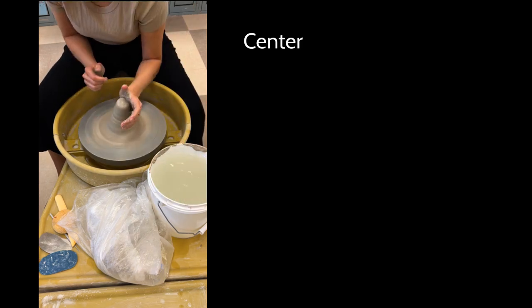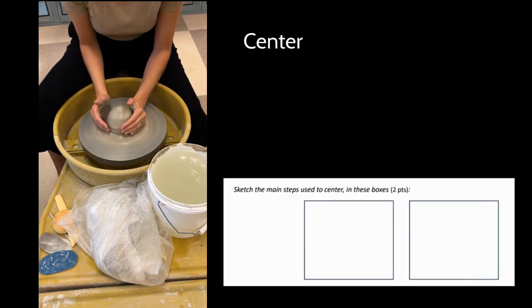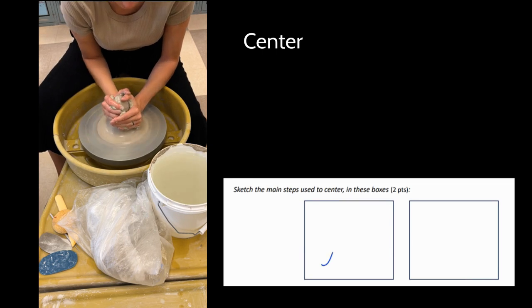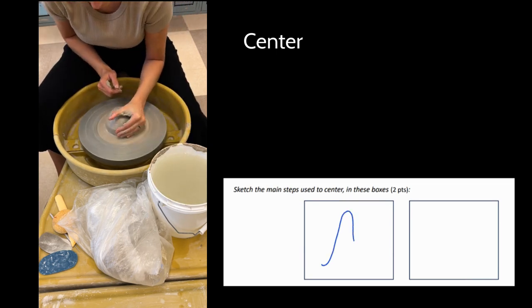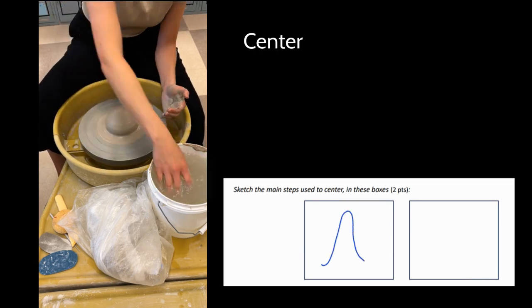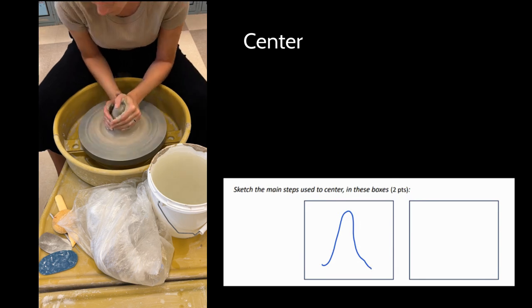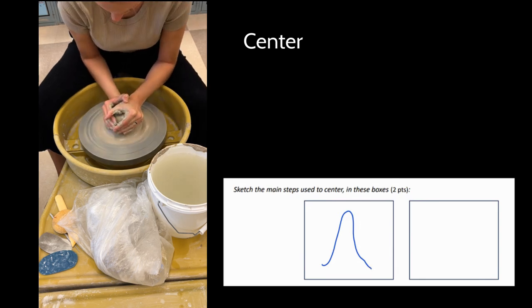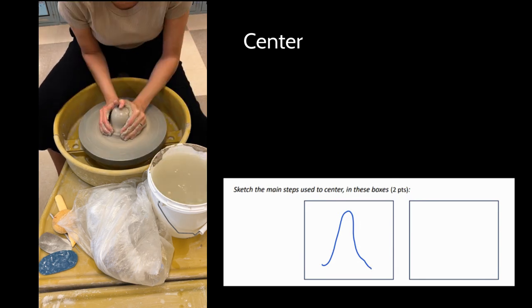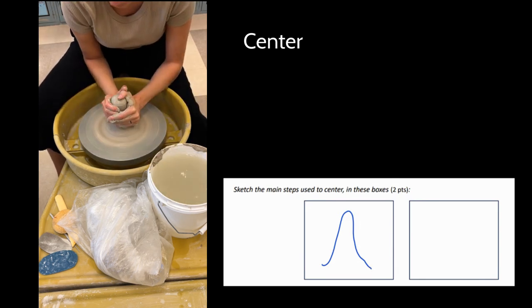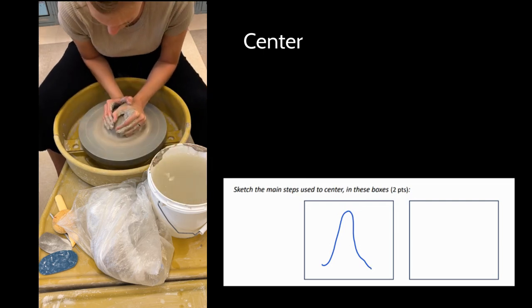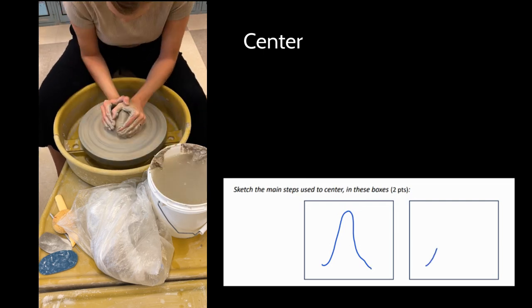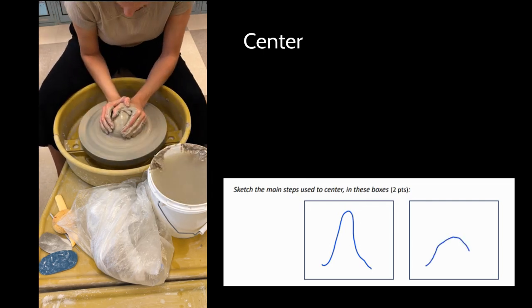Next up I need to center. I'm going to go through two main moves when I center: I'm coning up and I'm coning down. You just saw me do that with one hand—my non-dominant hand is pressing down and then my dominant hand is holding firm in the back. You can see I'm pinching my elbow into my hip, I'm holding really steady.